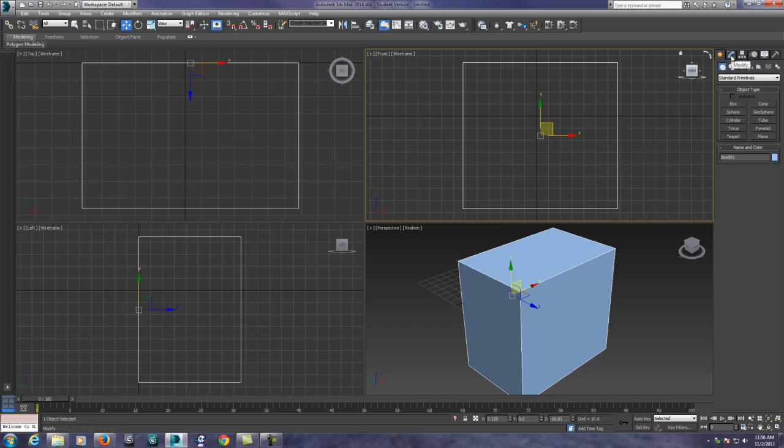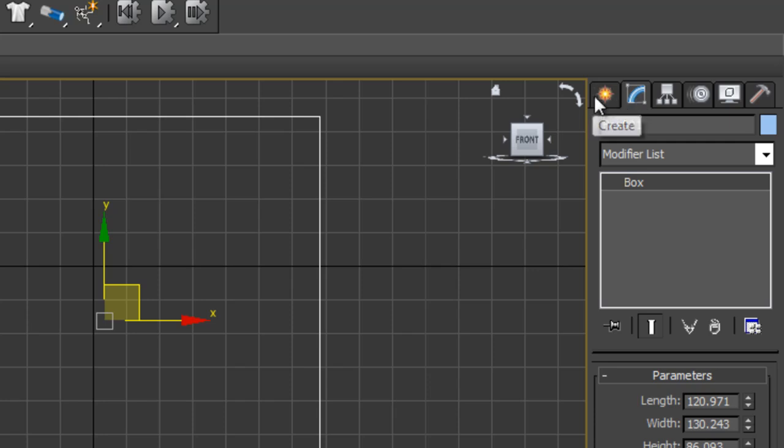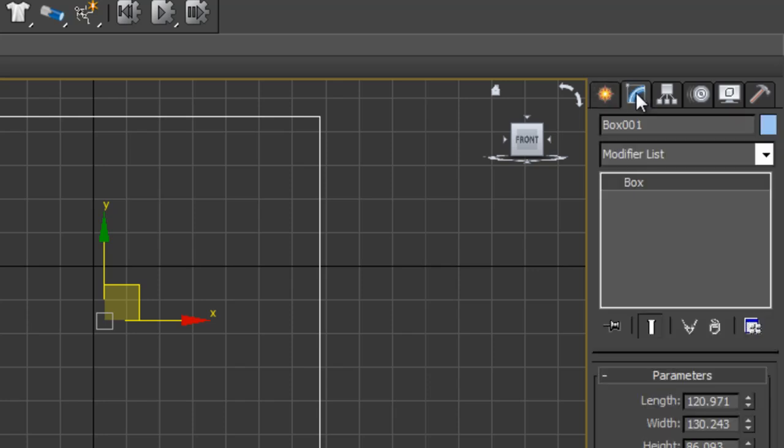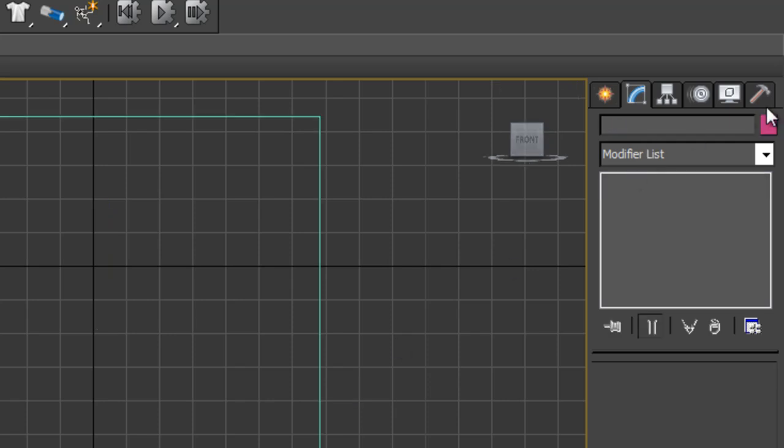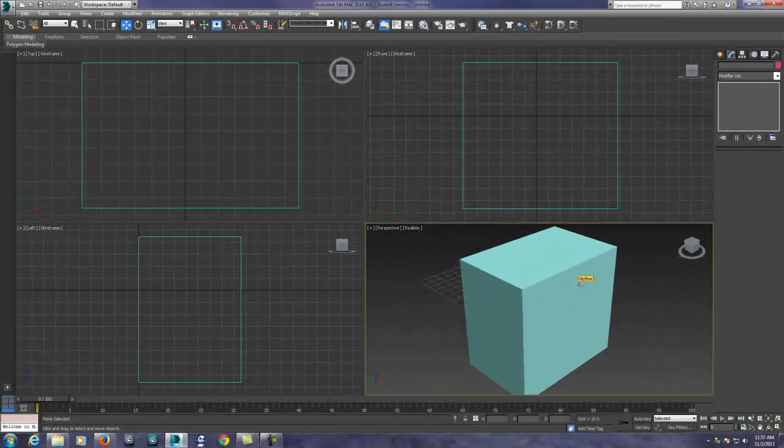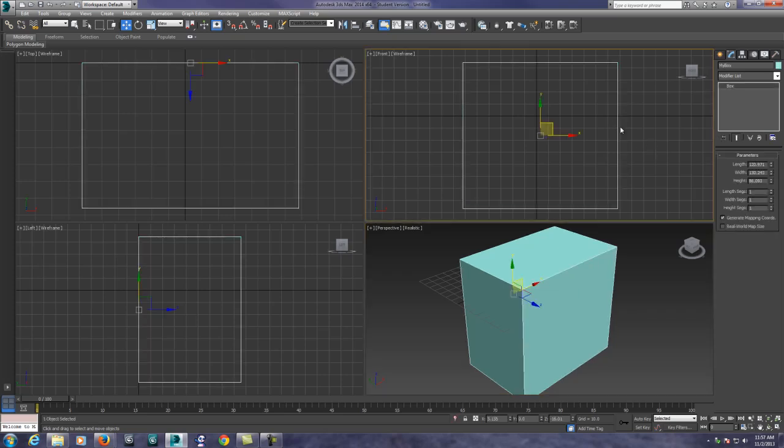So in order to actually go in and make changes to the basic geometry, we have to utilize our next tab which is modify. So create is creating them from scratch, modify is going in and making changes to them. Various things we can change with objects: we can change the name, I'm going to call it my box. You can also change the color, and don't get too hung up on the color right now because we're going to be talking about material application in a future module. This is just really a generic color that represents the wireframe of the object.